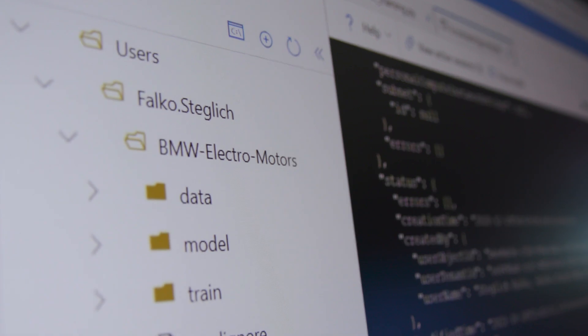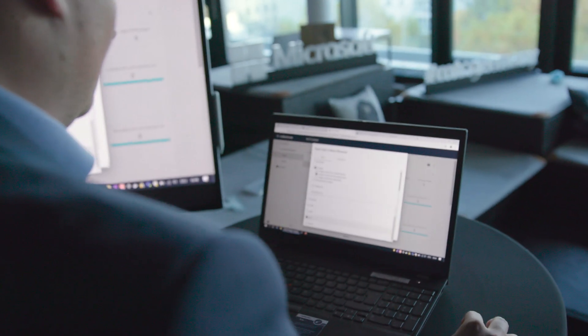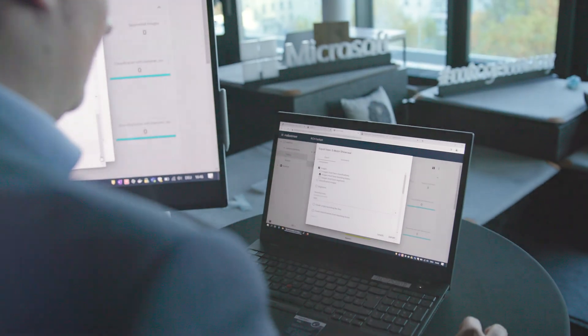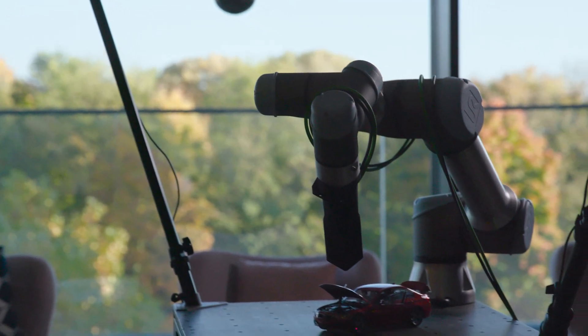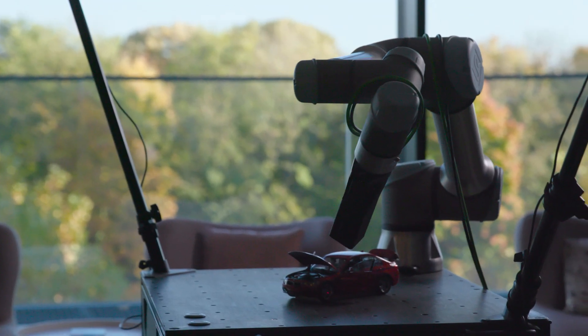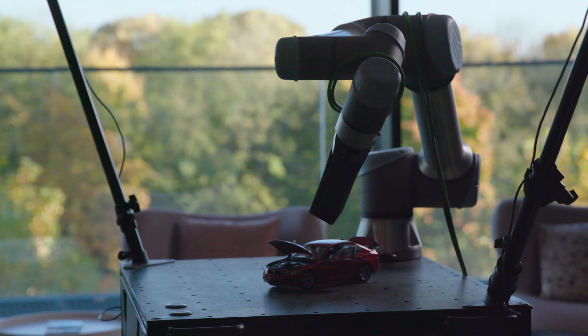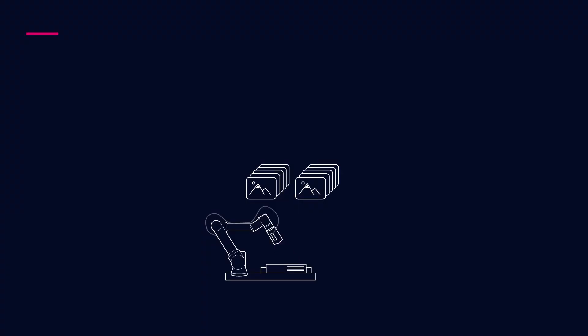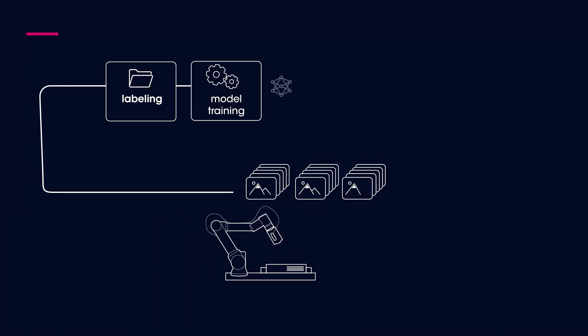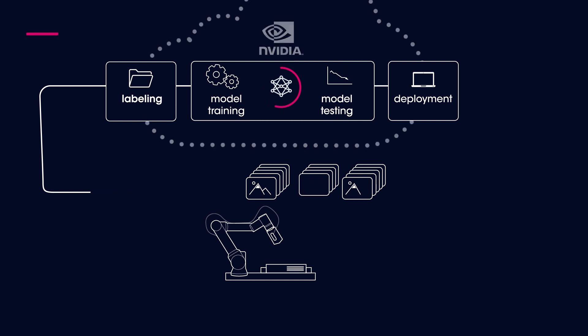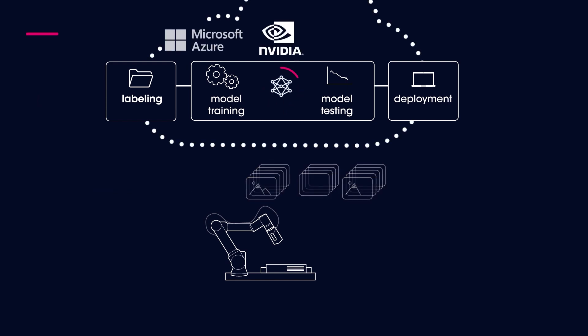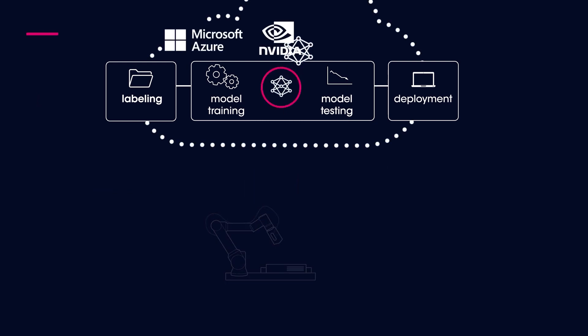For this connection to the model training we are using Azure Machine Learning and NVIDIA VMs. The models are deployed on NVIDIA GPUs on the shop floor that provide the computational power needed to realize the corresponding response times.